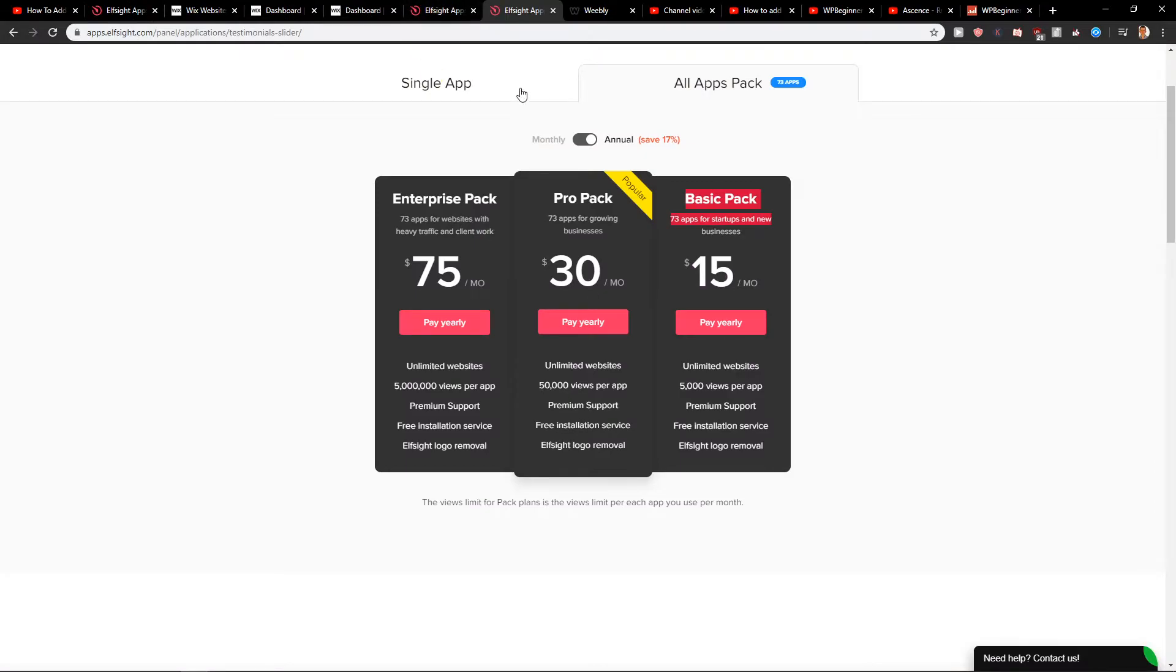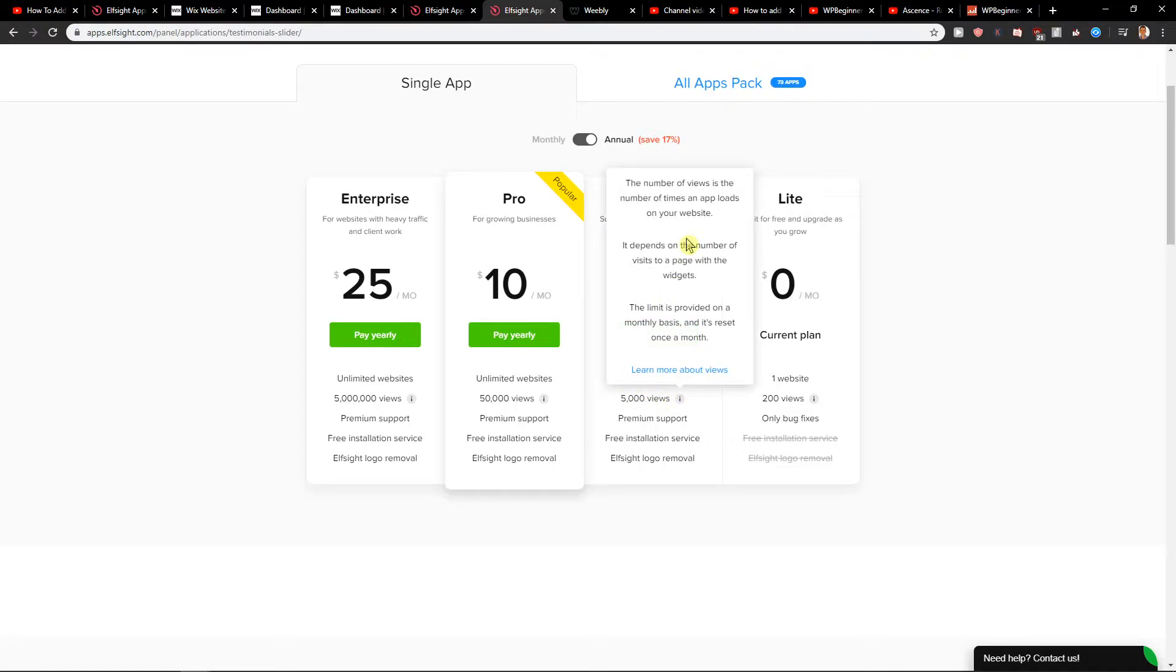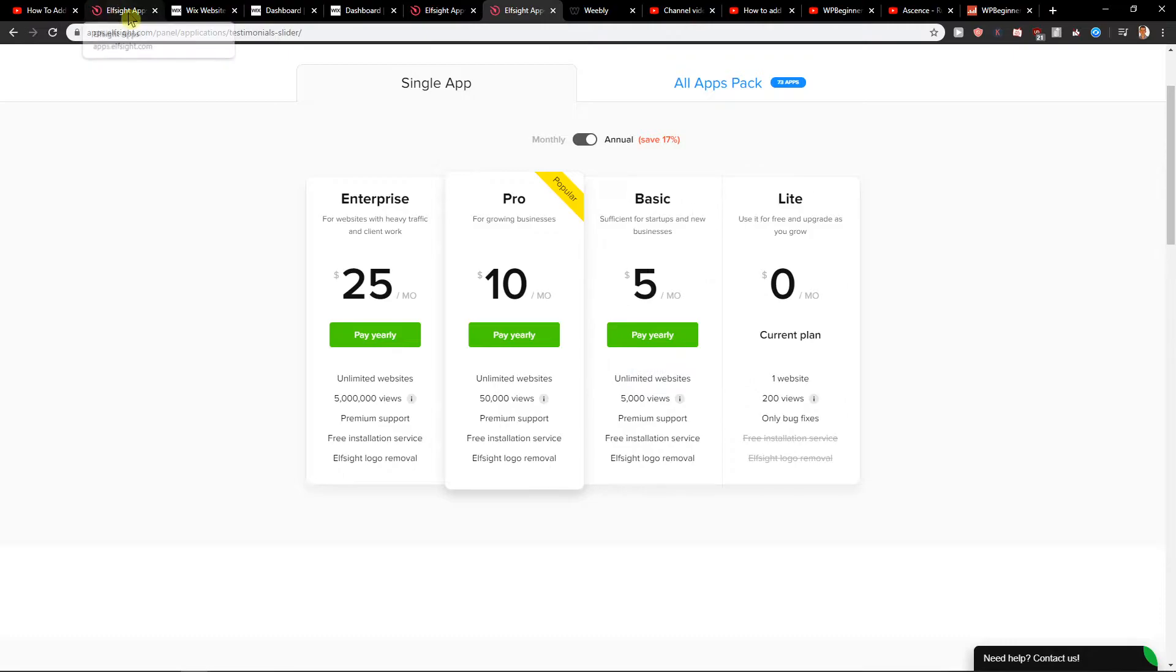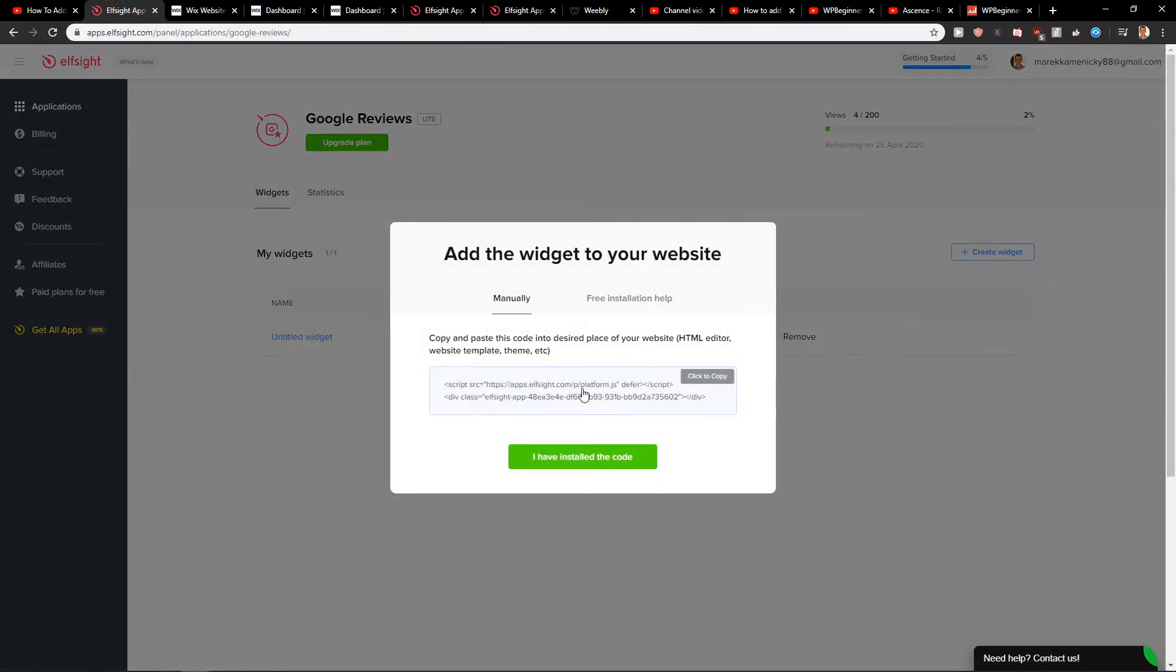...you're going to choose the plan. I recommend starting with a light plan and then upgrading if you want. If your site gets more views, go with the upgrade. And now let's copy the code.